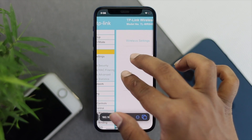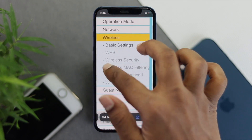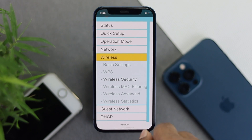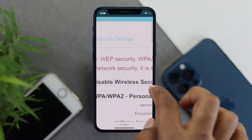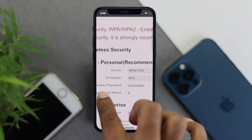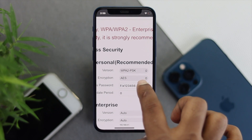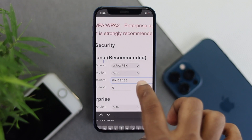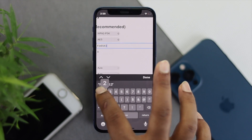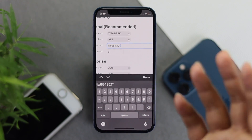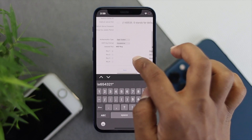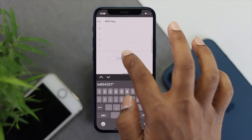To change your password, come back down and tap Wireless Security. Tap on there and then swipe to the right — you'll be able to see the password field. It says 'Wireless Password'. If you want to change it, tap on that field and set whatever password you want for your Wi-Fi router. Once you've entered your new password, scroll down to the bottom and tap Save.